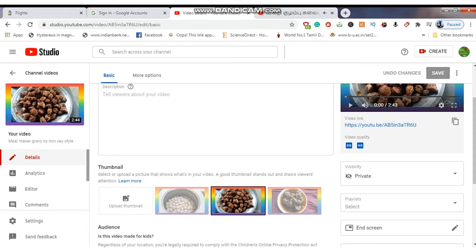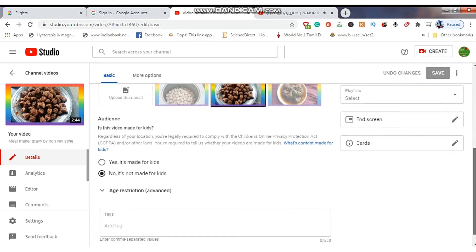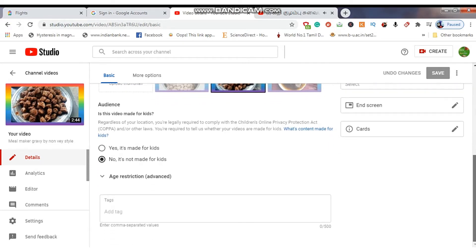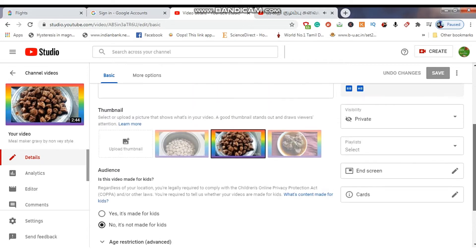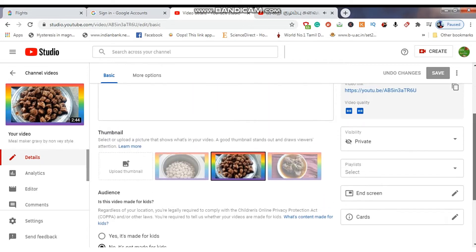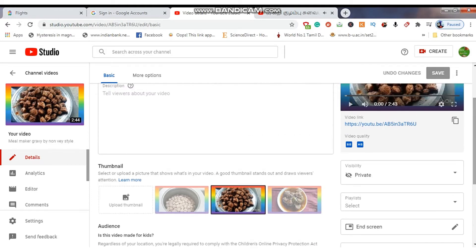Friends, now you can see here the description box, timeline, audience, and tags options. At the right hand side you can see the end screen, info card, and playlist options.